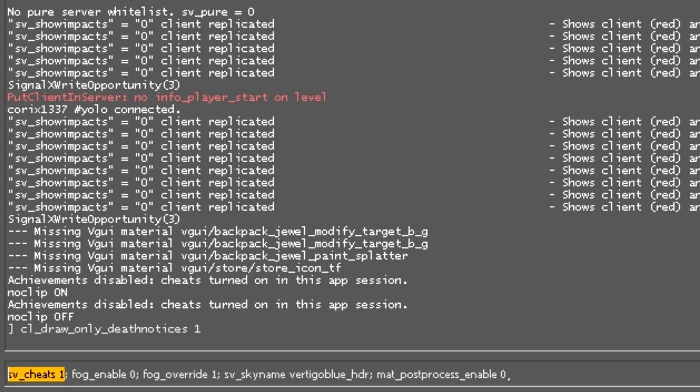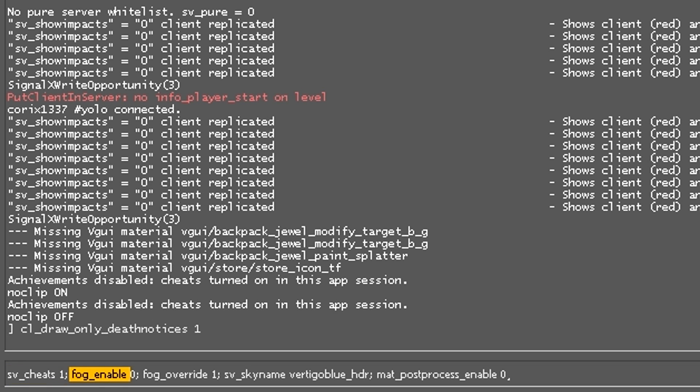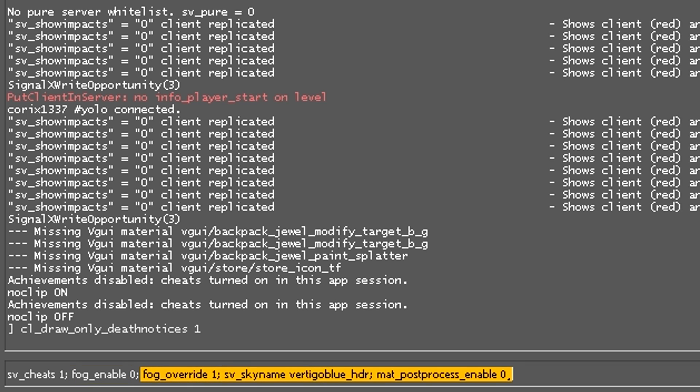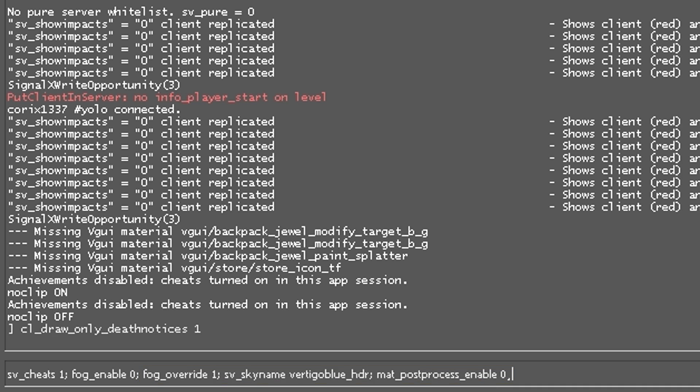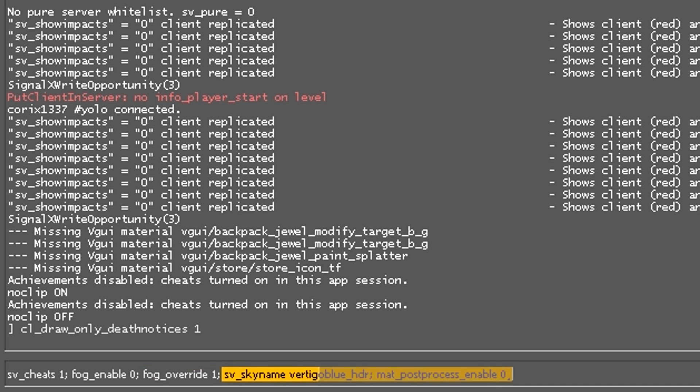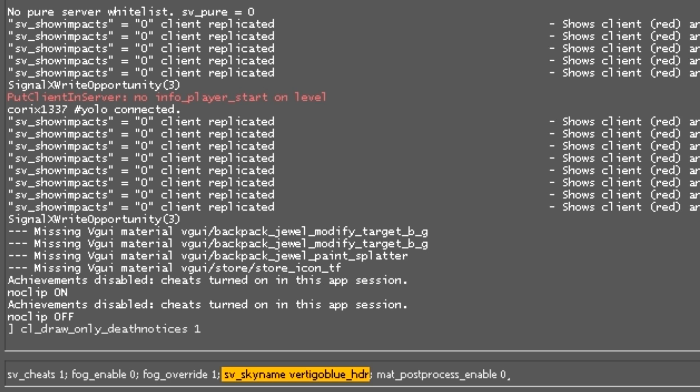You can just put those commands in and have a really cool skybox. The second command will be fog_enable 0, then fog_override 1, then we've got the important part: sv_skyname and then the sky name you want to use.